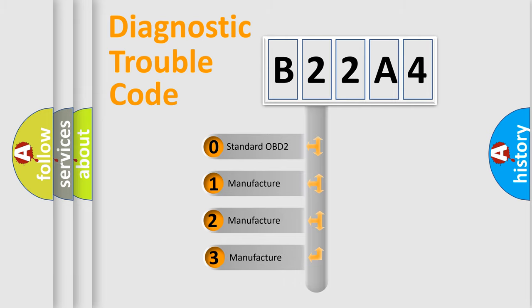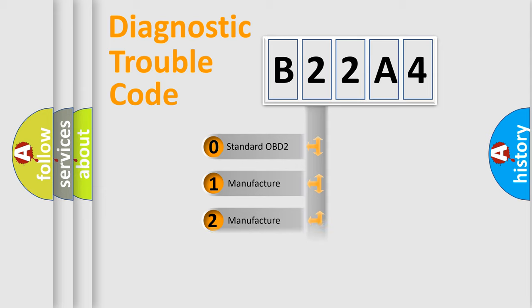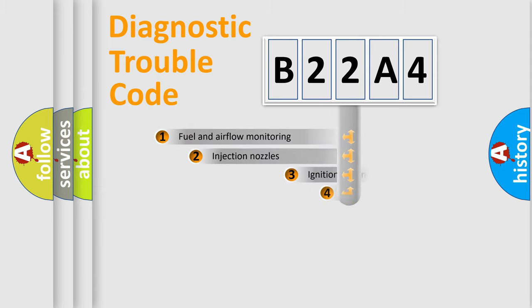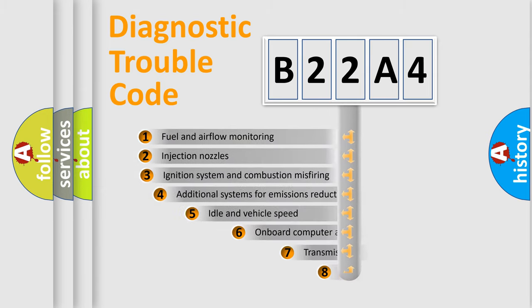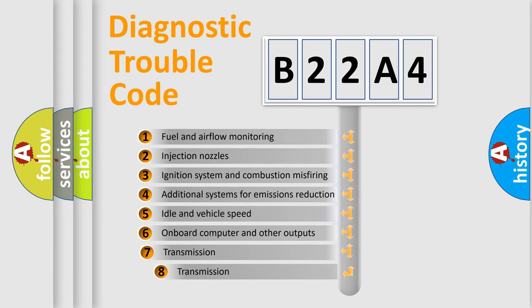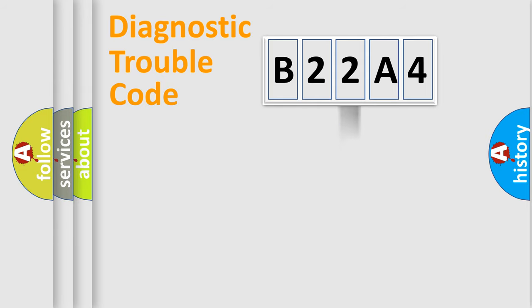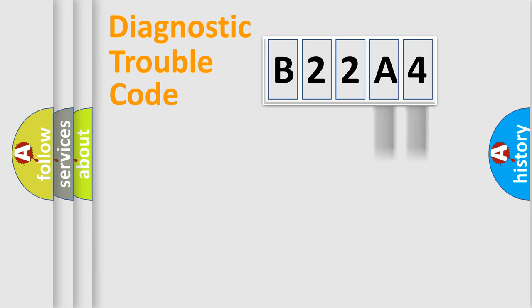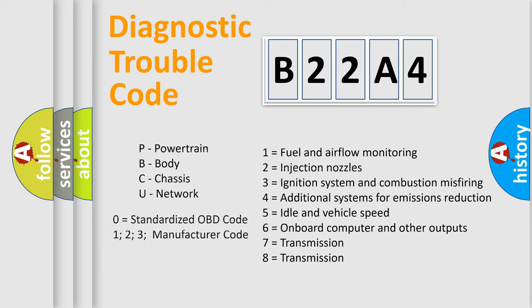If the second character is expressed as zero, it is a standardized error. In the case of numbers 1, 2, or 3, it is a more specific expression of the car-specific error. The third character specifies a subset of errors. The distribution shown is valid only for the standardized DTC code. Only the last two characters define the specific fault of the group. Let's not forget that such a division is valid only if the second character code is expressed by the number zero.